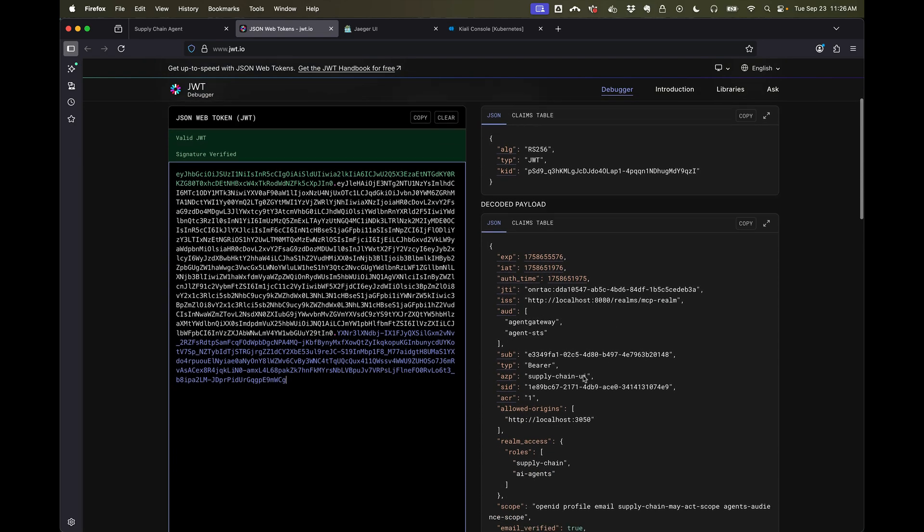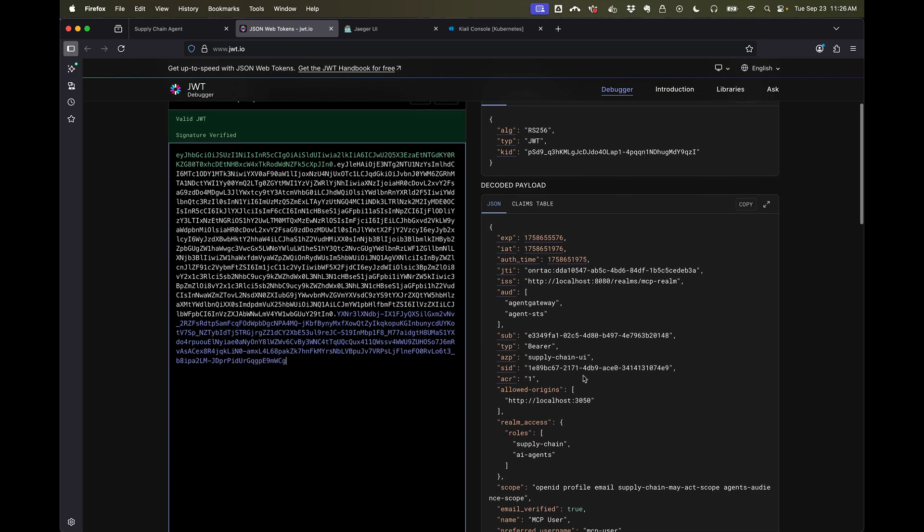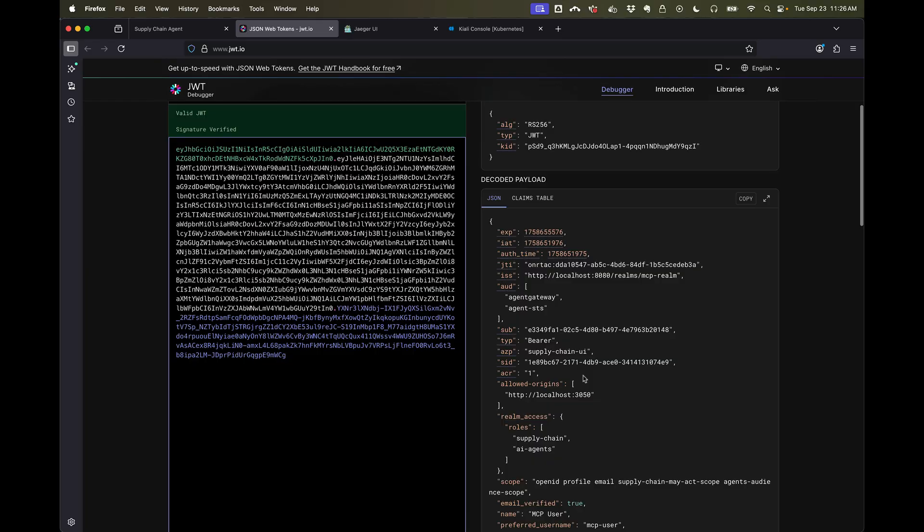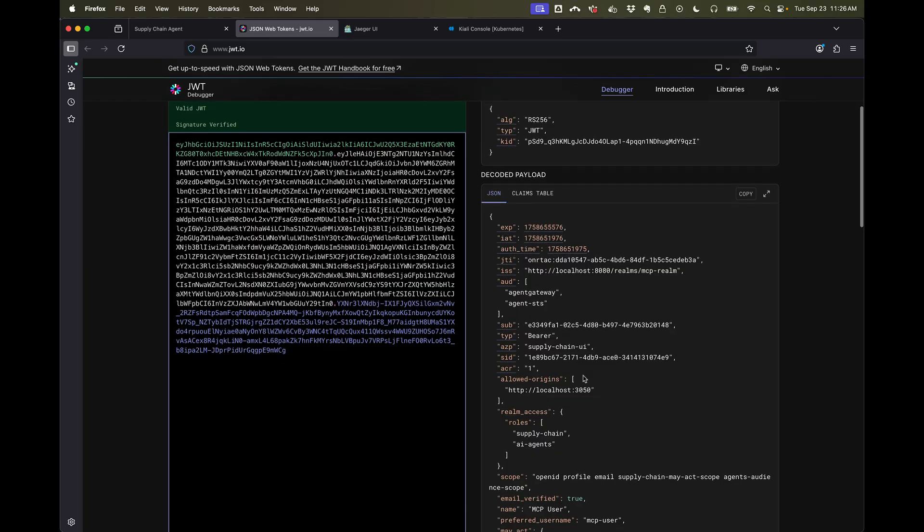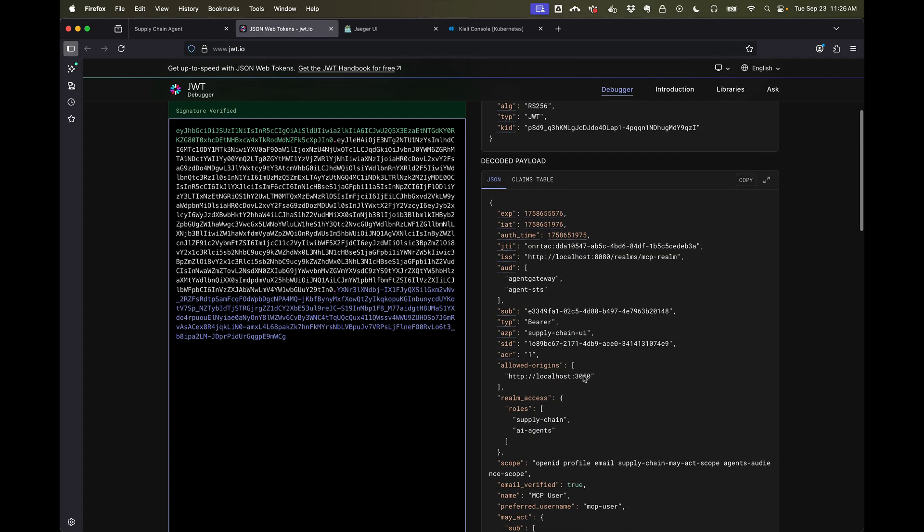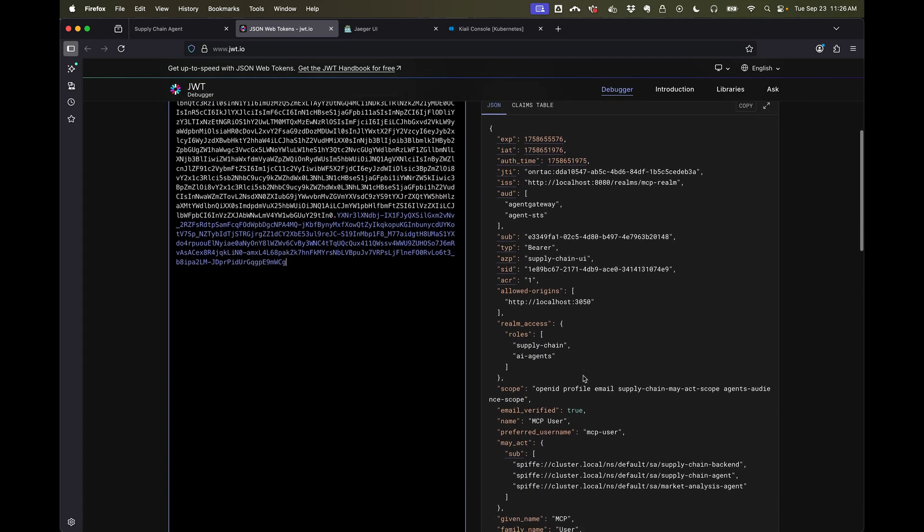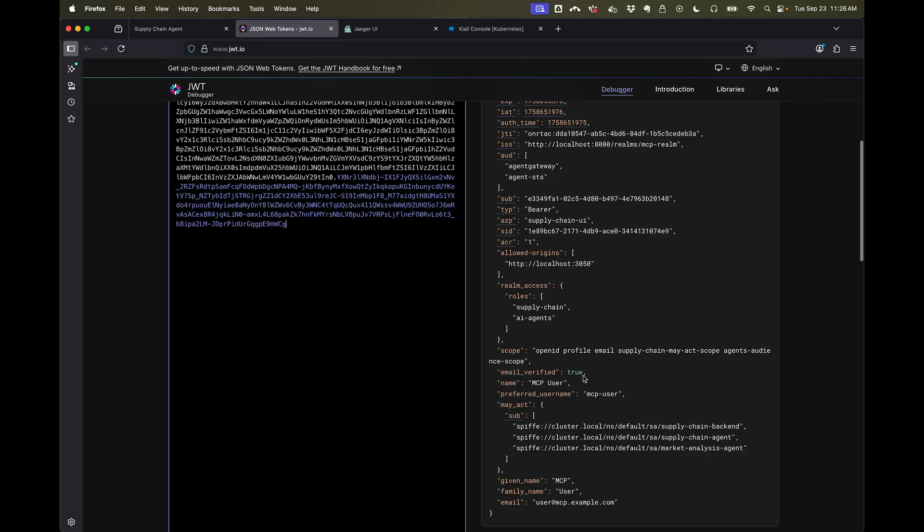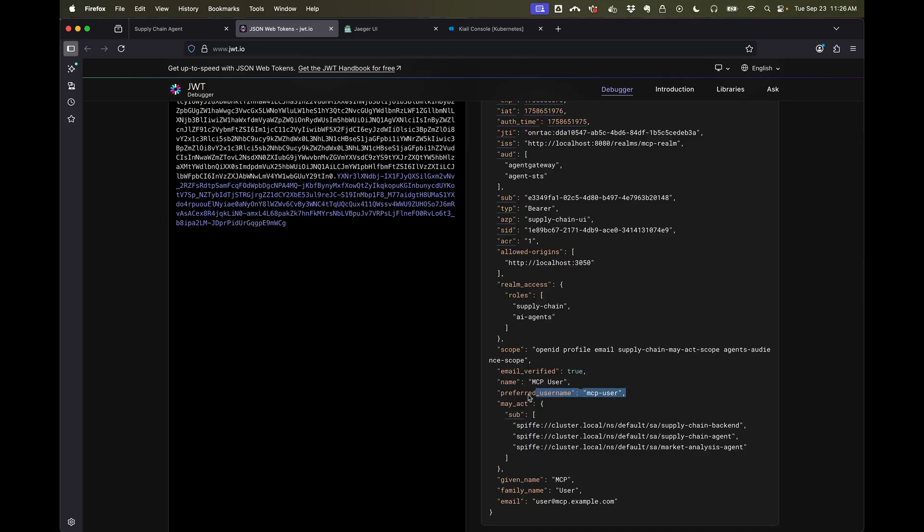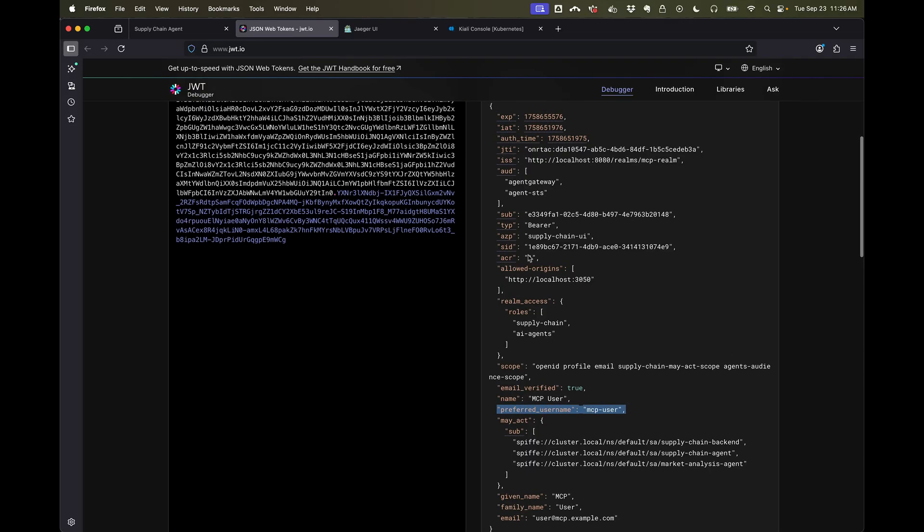And now if we put the token in here we can take a look at our token. So the first thing that we see is that this token has been issued to a particular user, this is the MCP user. The subject is...